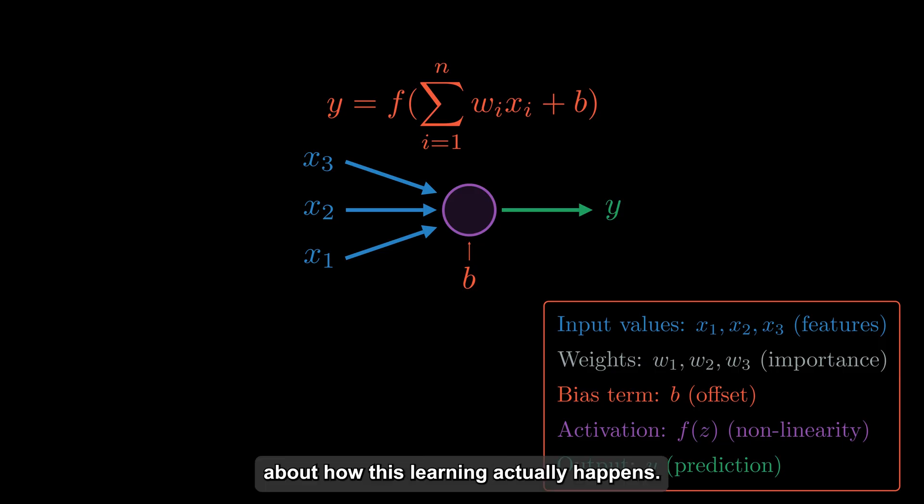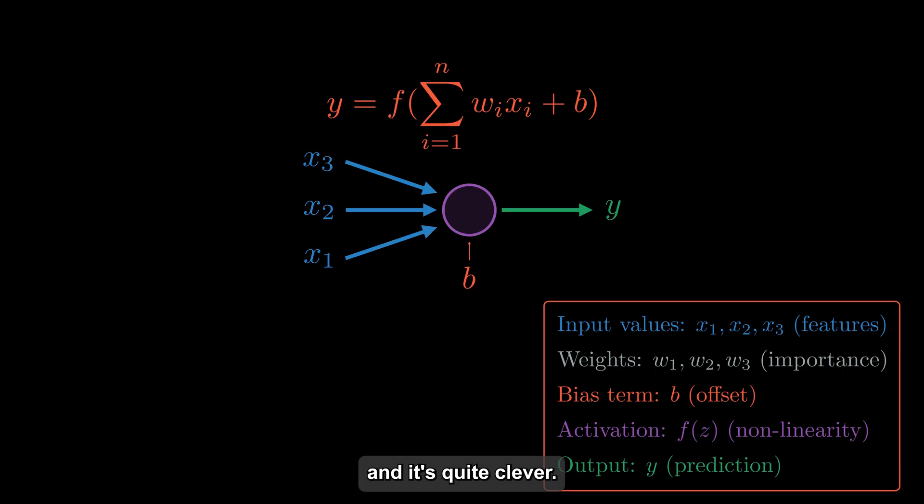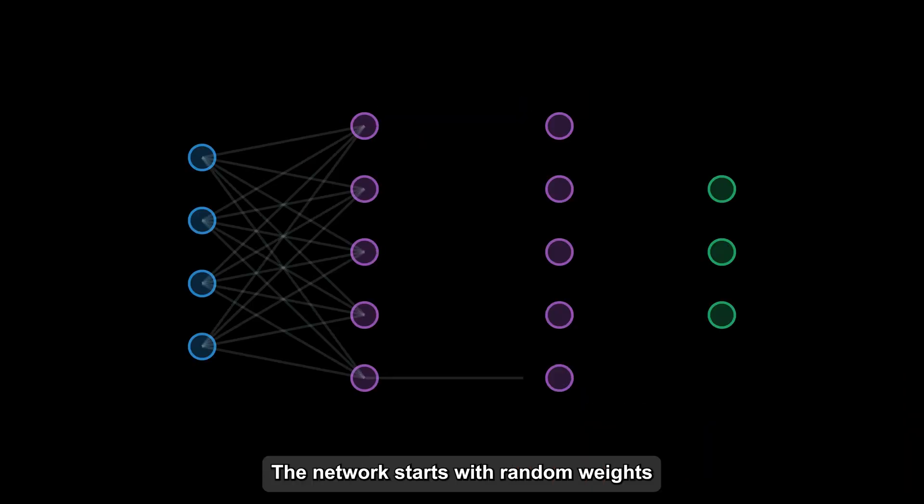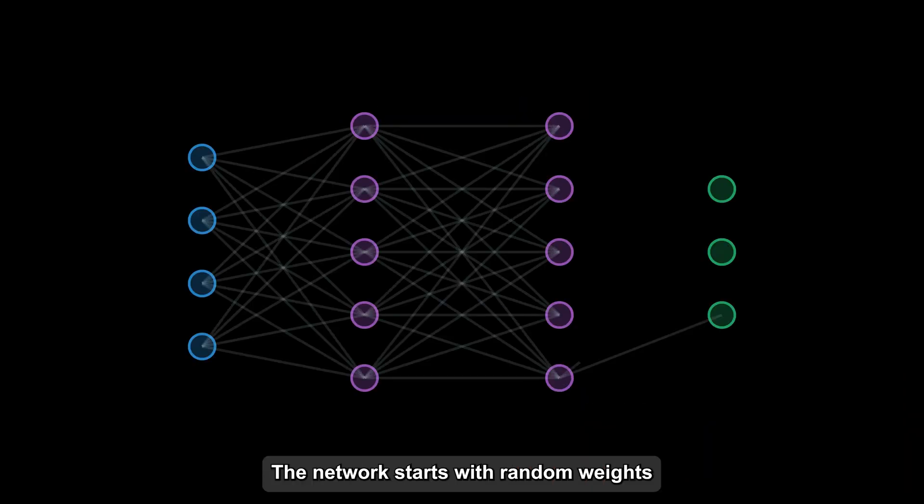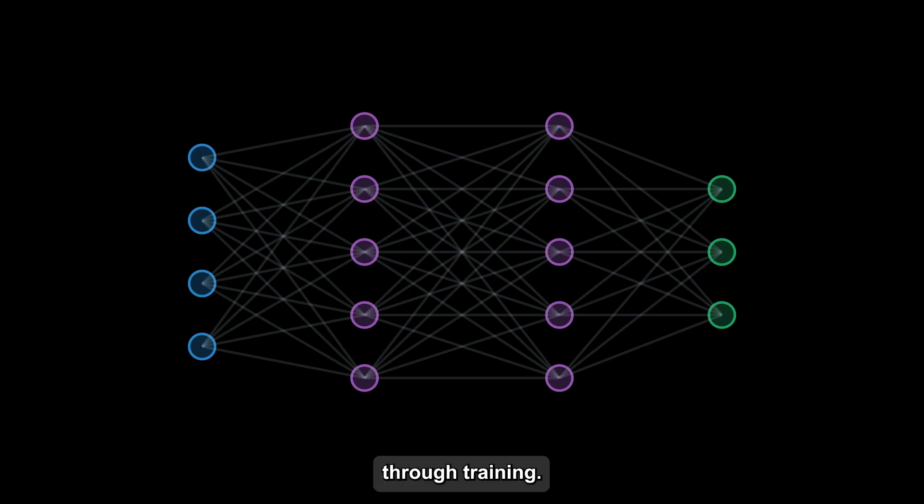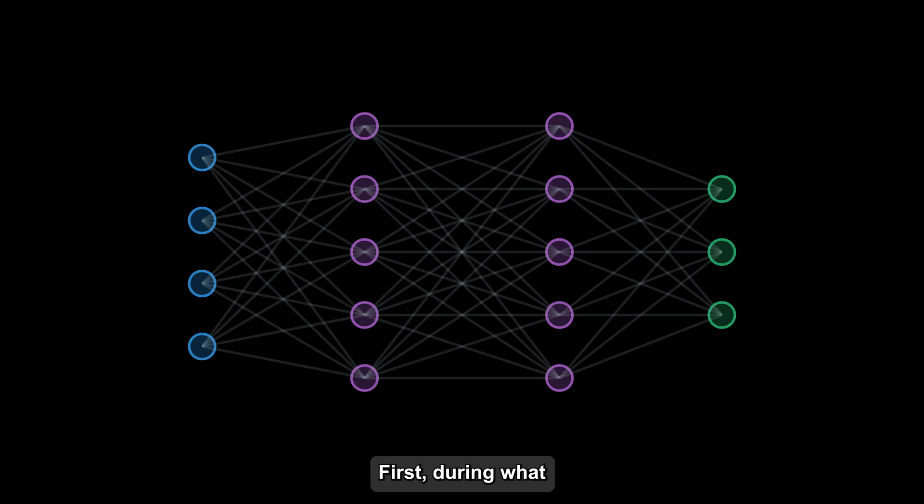Let's talk about how this learning actually happens. The process is called backpropagation and it's quite clever. The network starts with random weights and gradually improves them through training. Here's how it works.